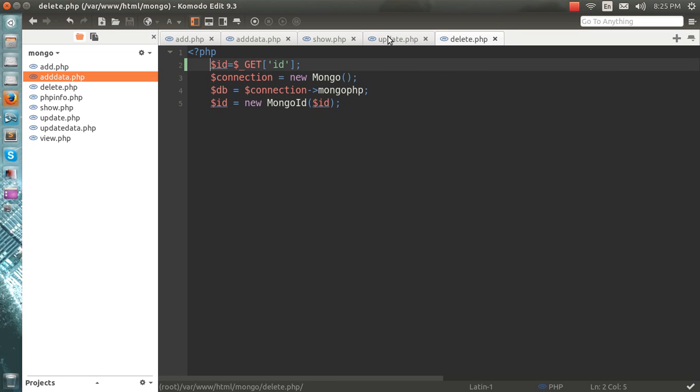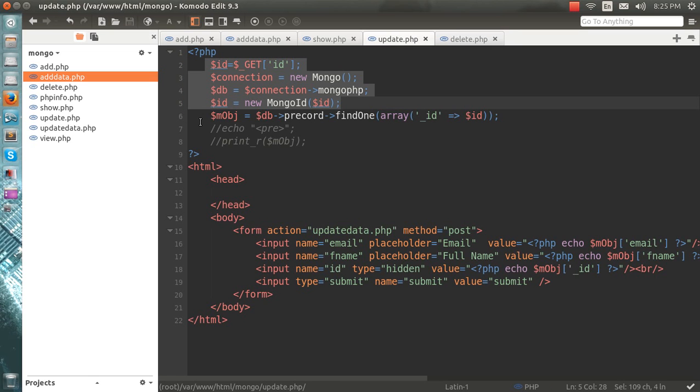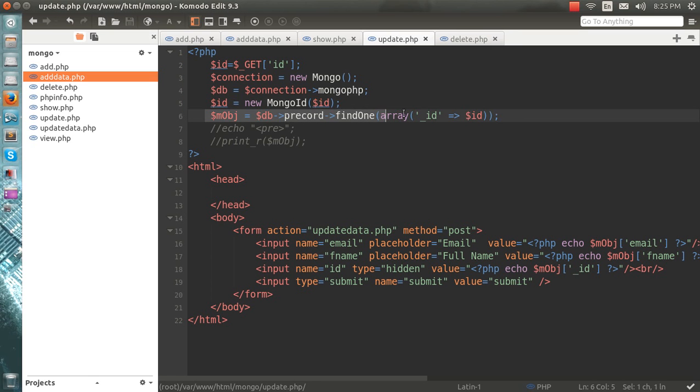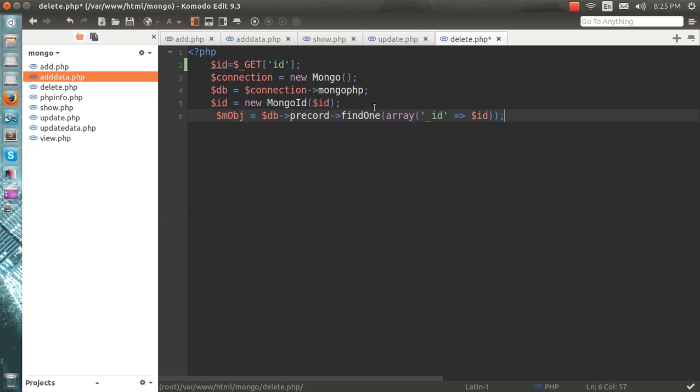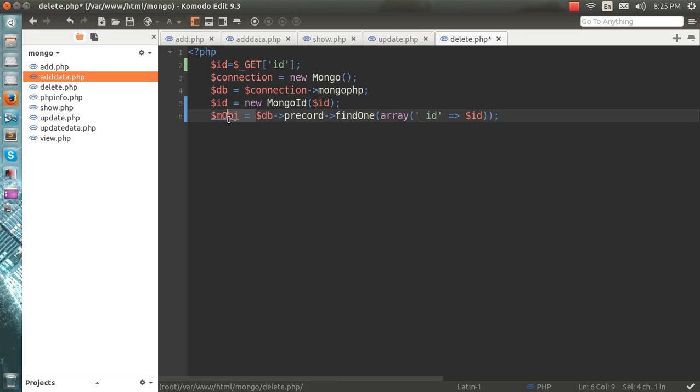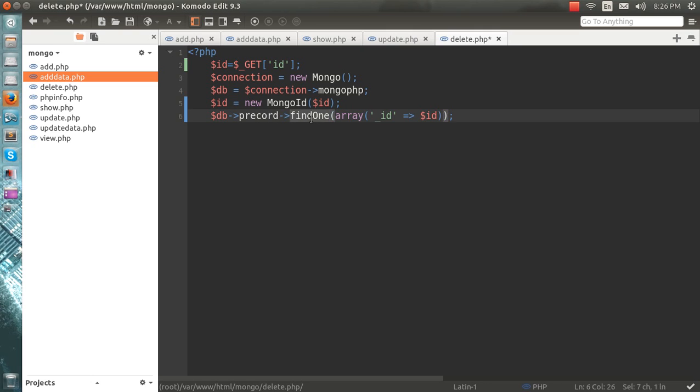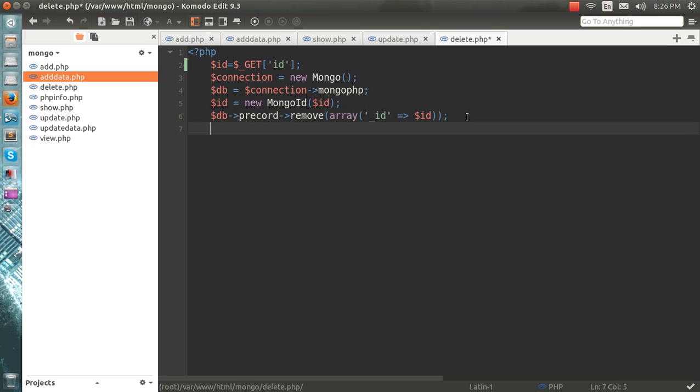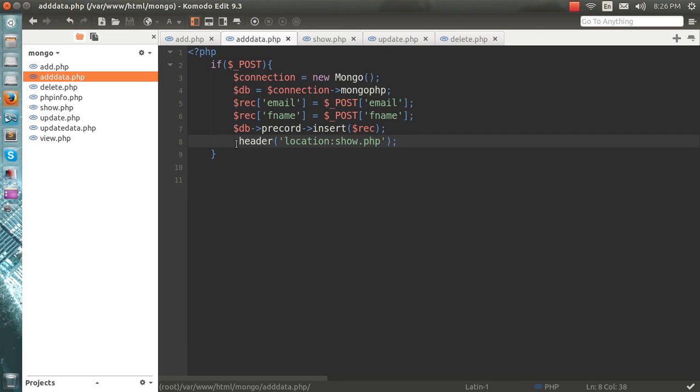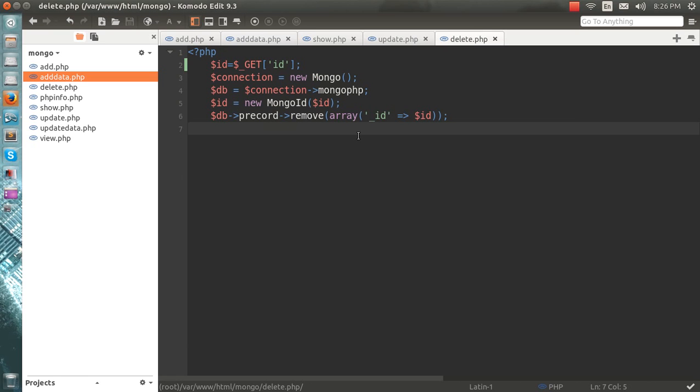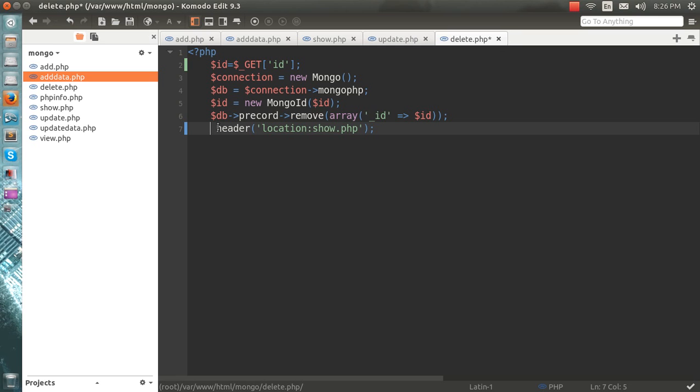So my next step is to delete. Instead of find here, I will simply use remove it. And after that I'll simply make the header to this one.